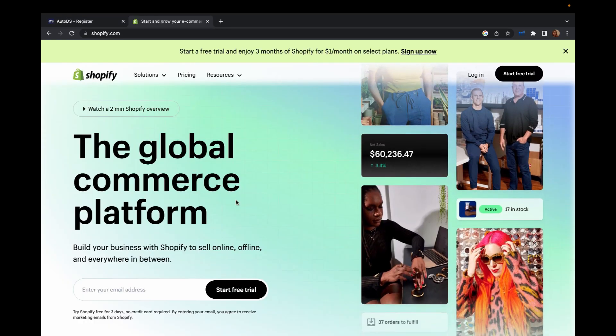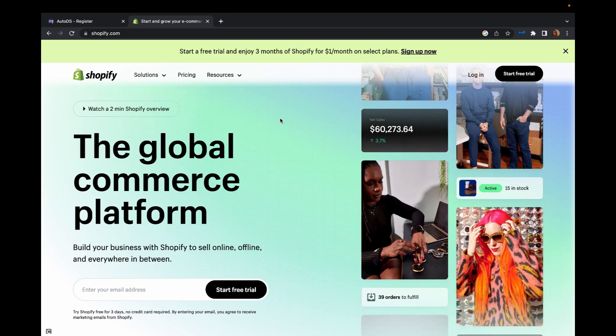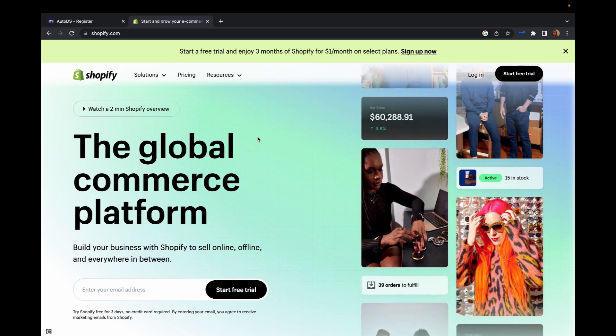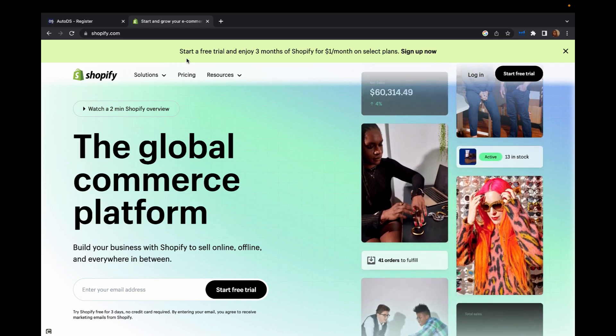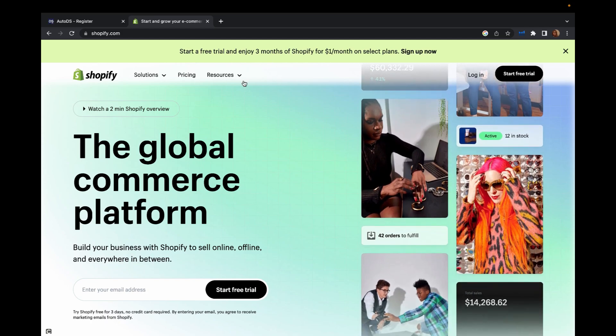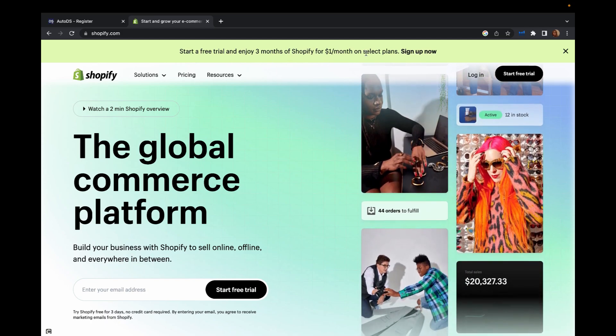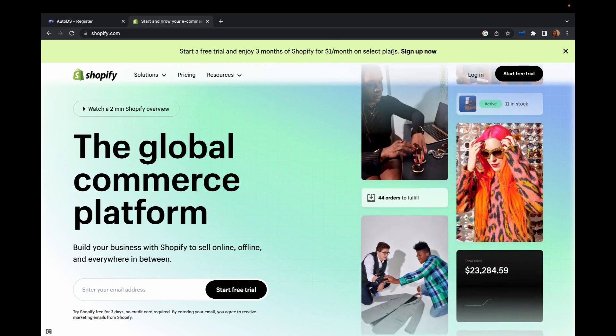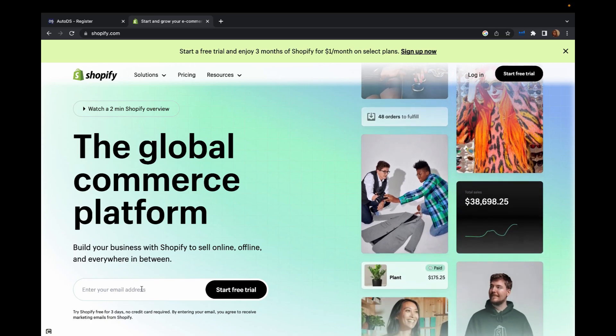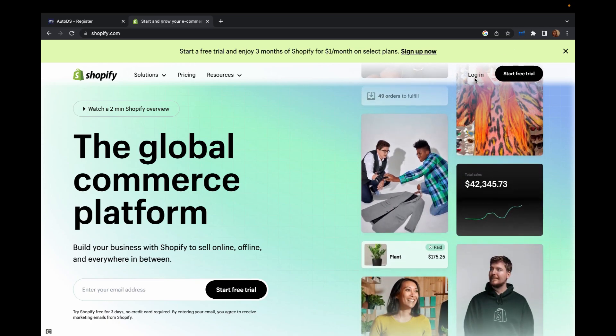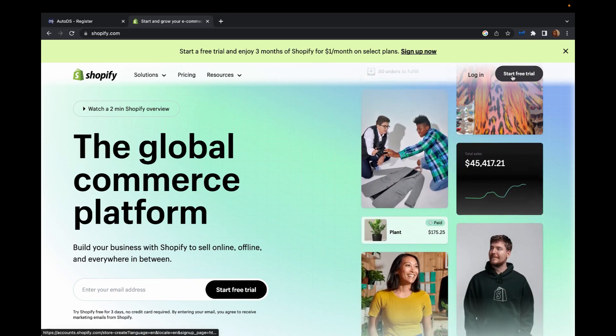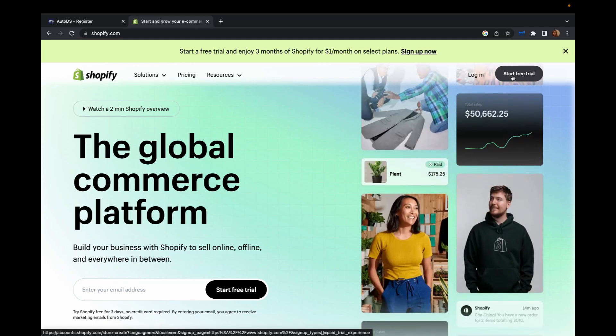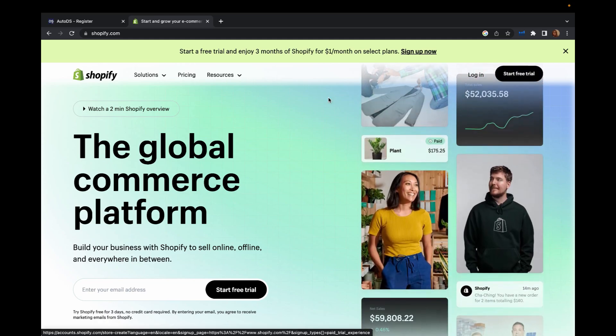And let's say you don't have your Shopify yet. Click the link down below on my description as well so you can start a free trial and enjoy three months for Shopify for $1 a month. The only thing you have to do is enter your email address, or you can click login and start your free trial.